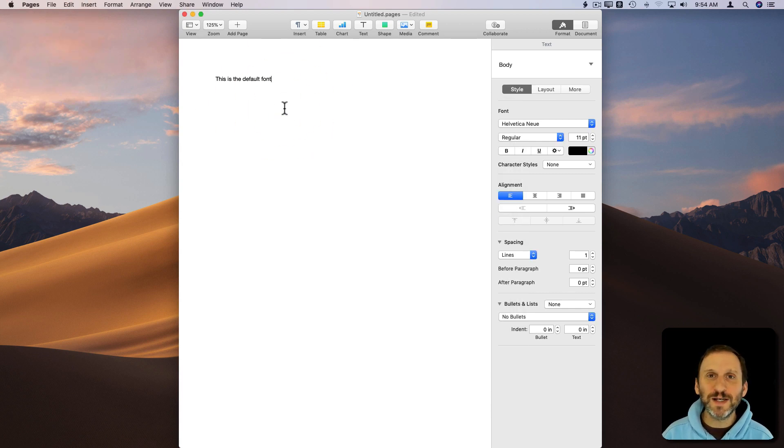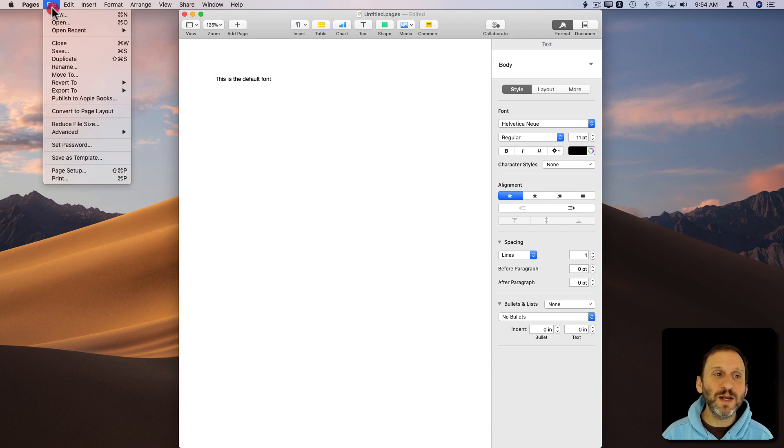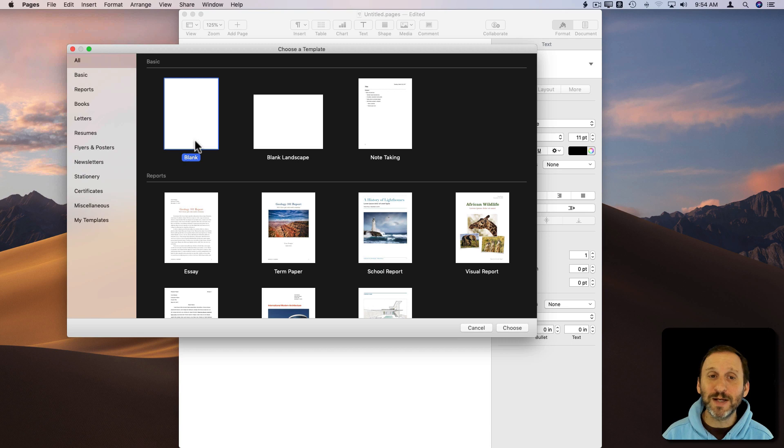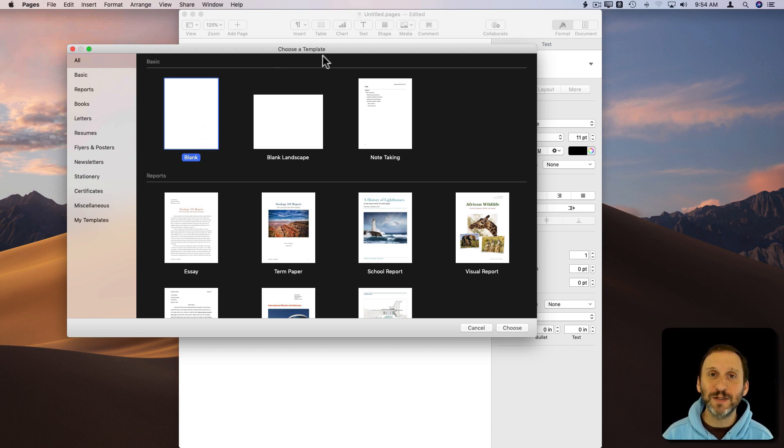The reason for this is because when you created a new document here, you didn't just say I want a blank document. You actually said I want to use the blank template. This is a template and its name is blank.